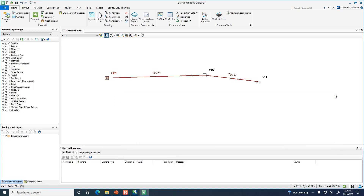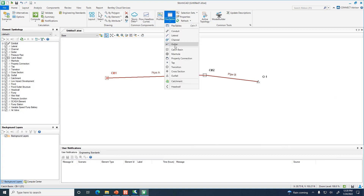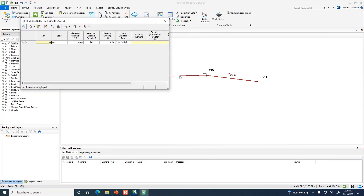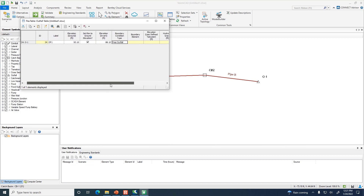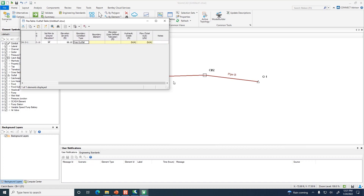Next, open the Outfall Flex Table. I'll label it OF1. The ground elevation from the handout is 93.1 feet, and the invert — the bottom of that junction — is 88.1 feet. There's nothing else to specify for the outfall, so close it.